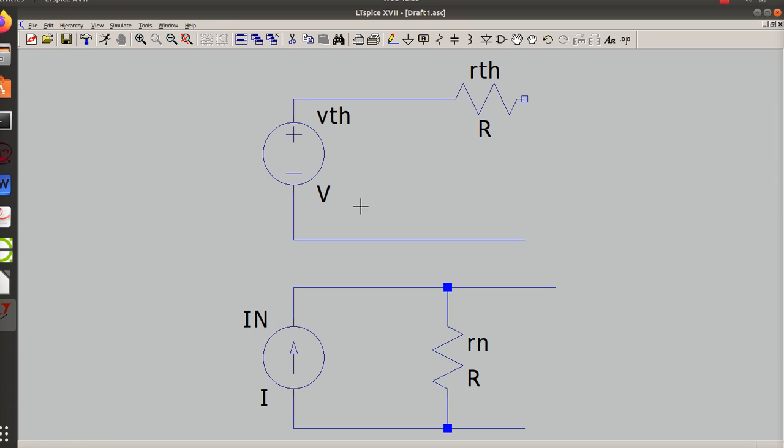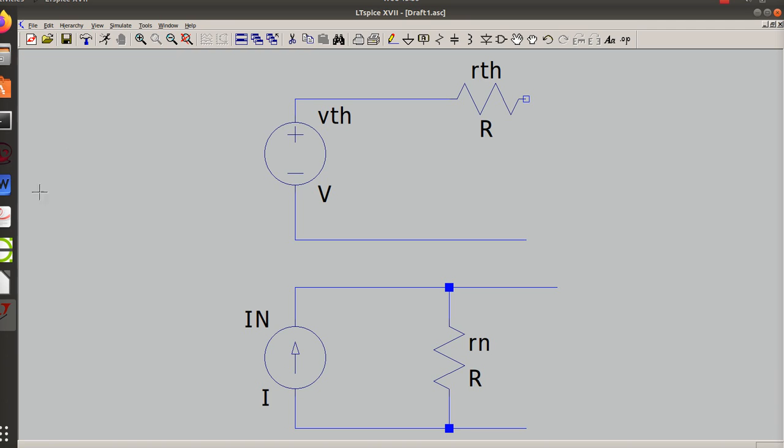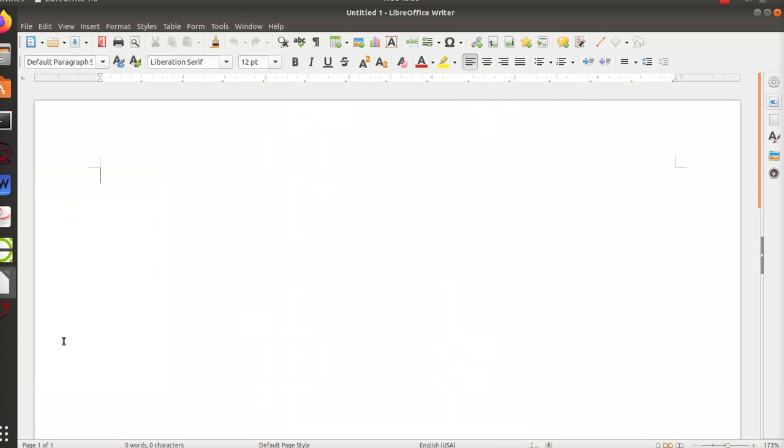Now what we want is we want these two circuits to function the same such that you don't know whether you've got a voltage equivalent with the voltage and a series, or Norton equivalent with a current and a parallel resistor. So we want them to act the same. So my I Norton is V Thevenin divided by R Thevenin.